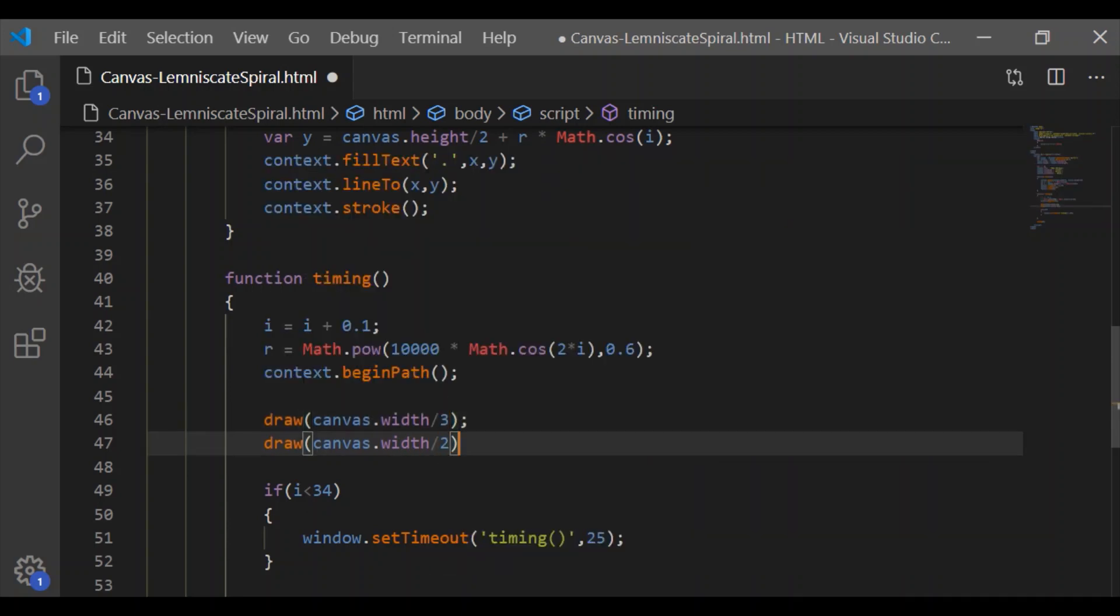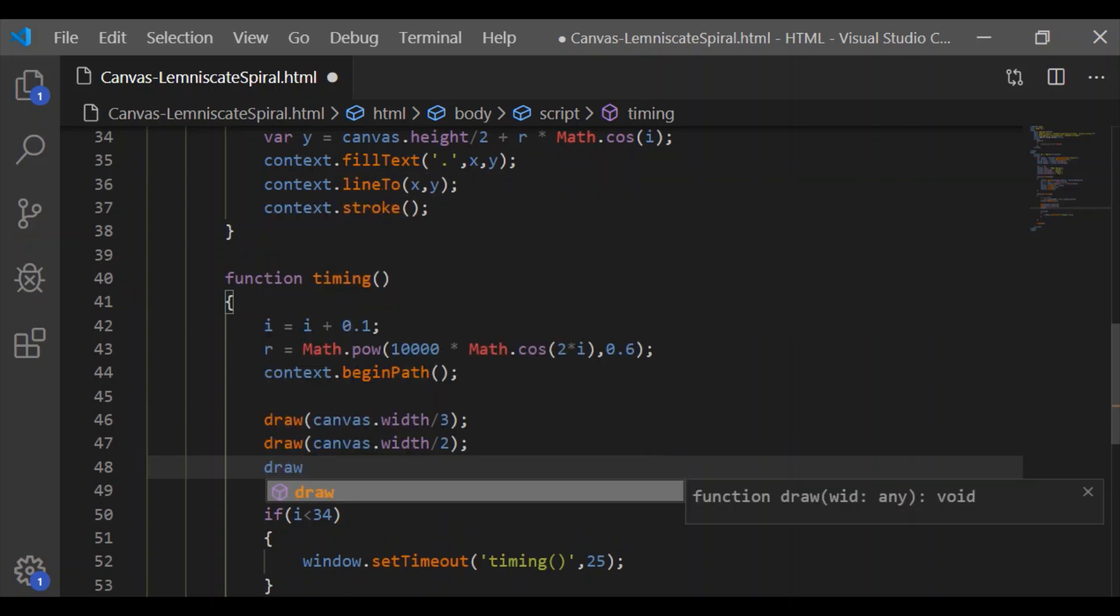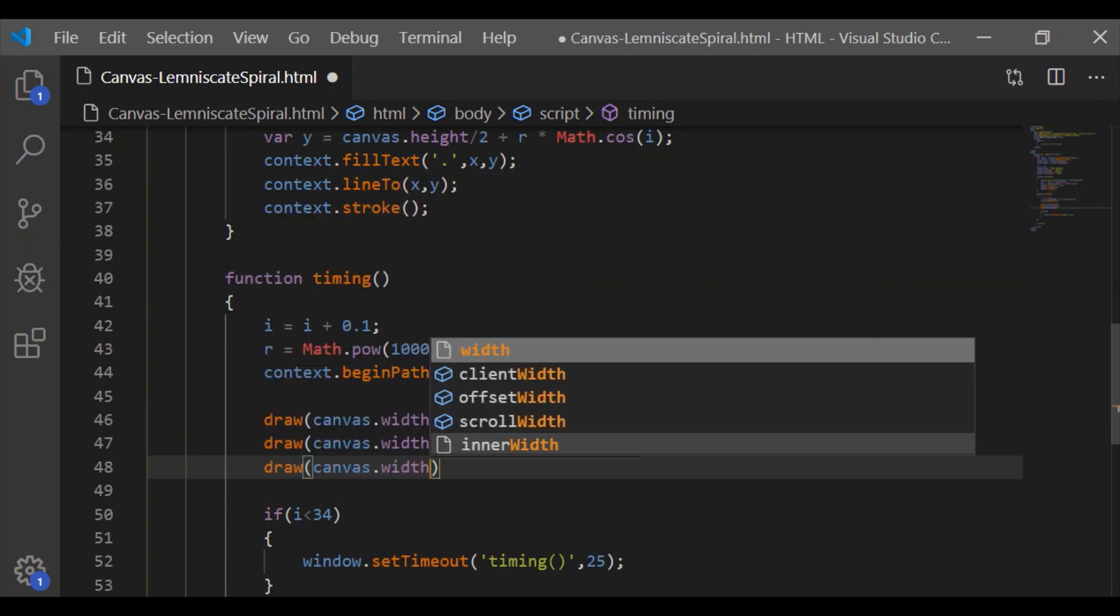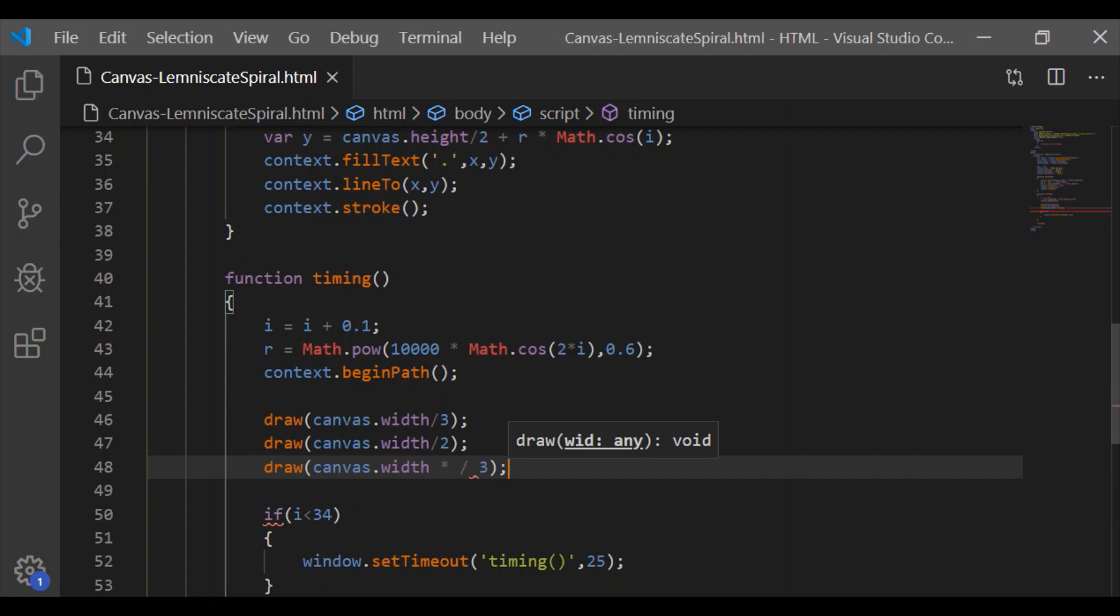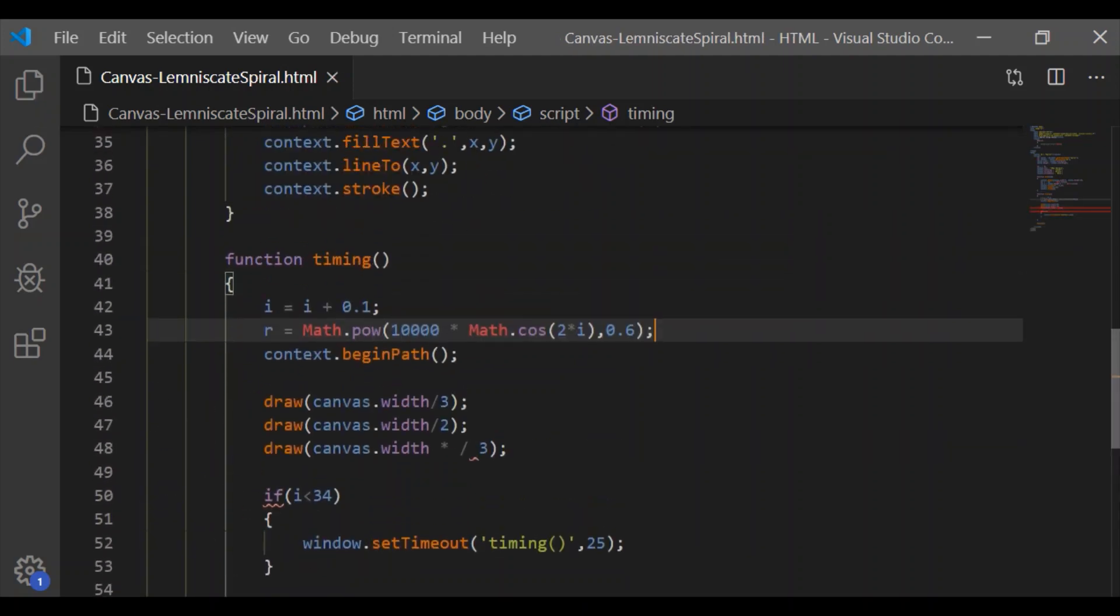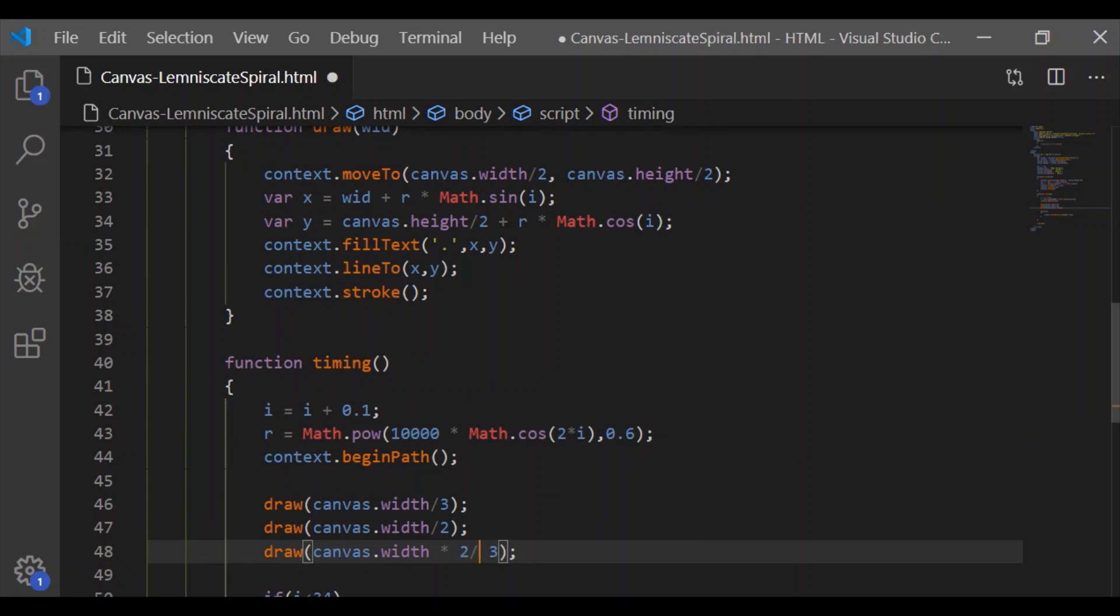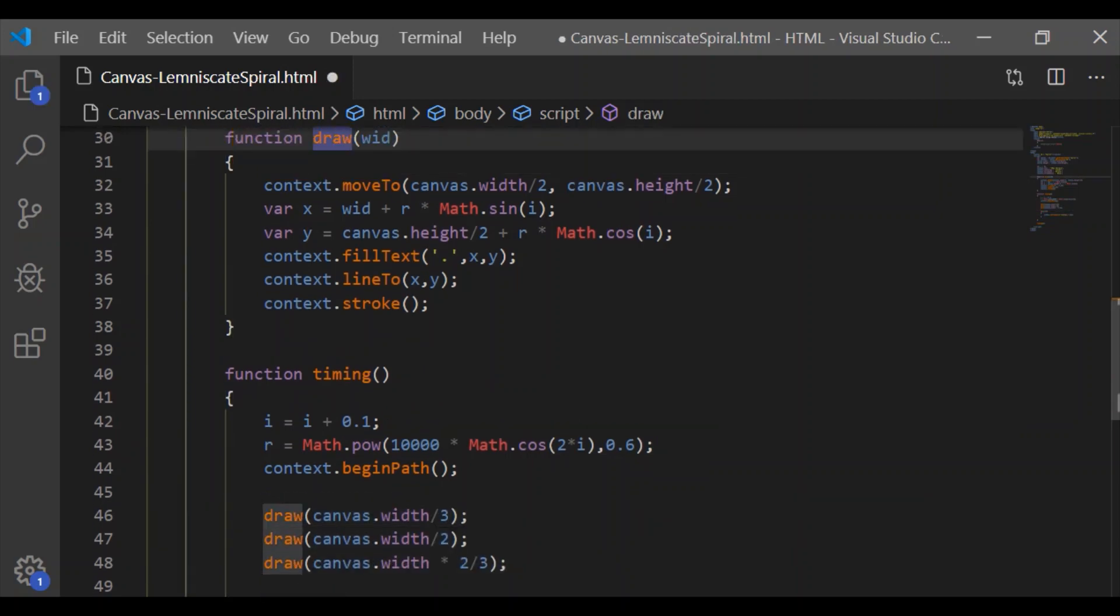First by canvas.width divided by 3, next canvas.width by 2 so that it is centered, and next canvas width multiplied by 2 divided by 3 so that it will be drawn to the right side.